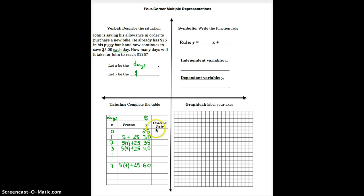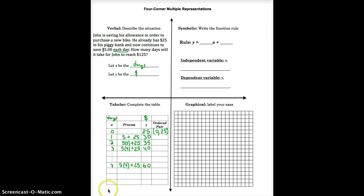Now that the table is established, we can get the ordered pairs from these values. I'll show you how to plot them into a graph. The first ordered pair is (0, 25) — 0 is the x-coordinate and 25 is the y-coordinate. All the other ordered pairs would be: (1, 30), (2, 35), (3, 40), and (7, 60).